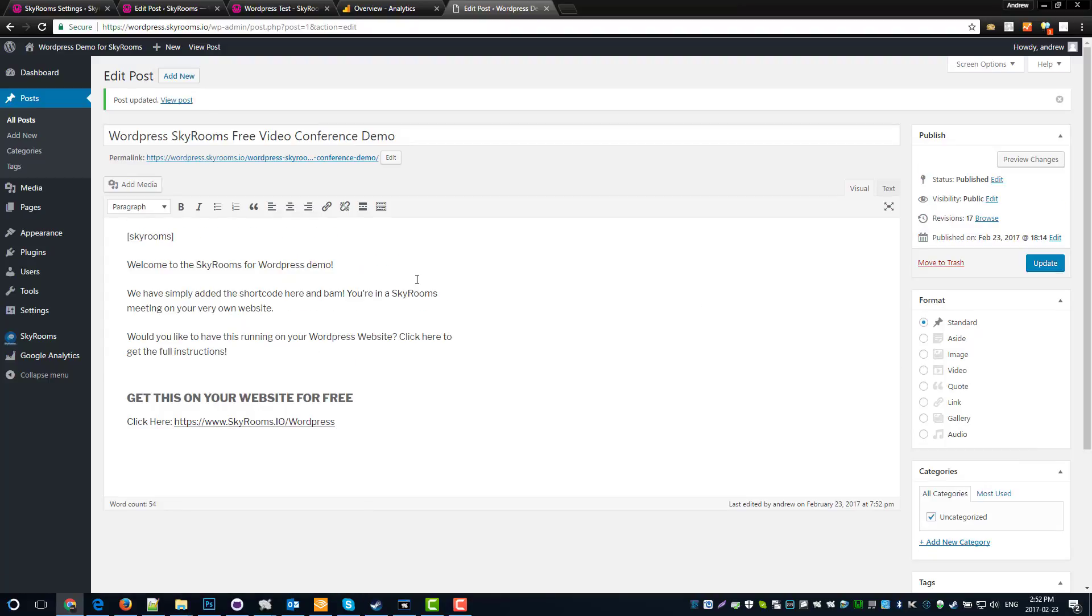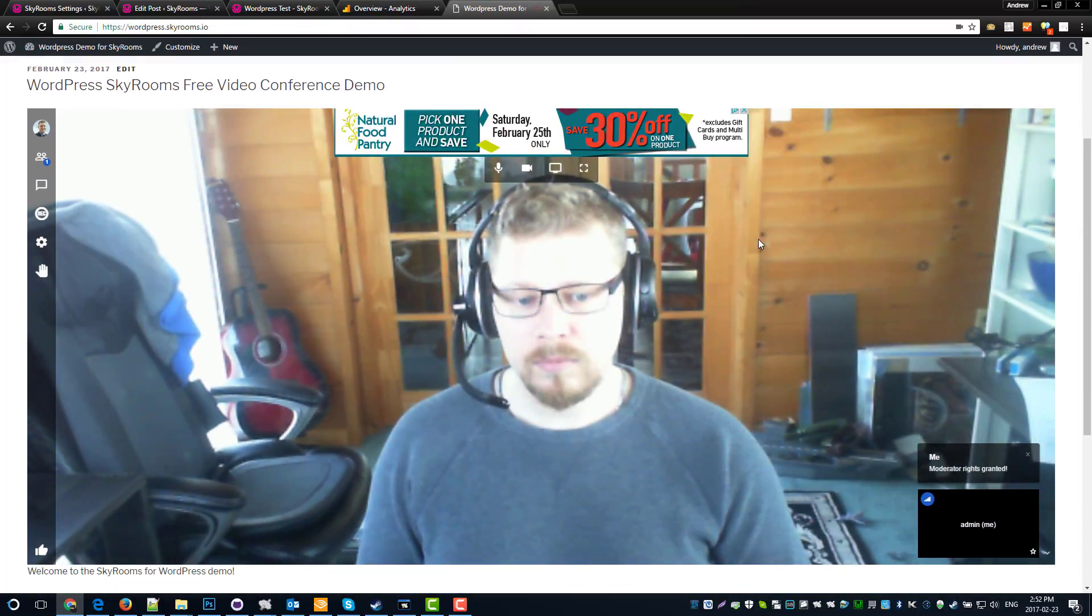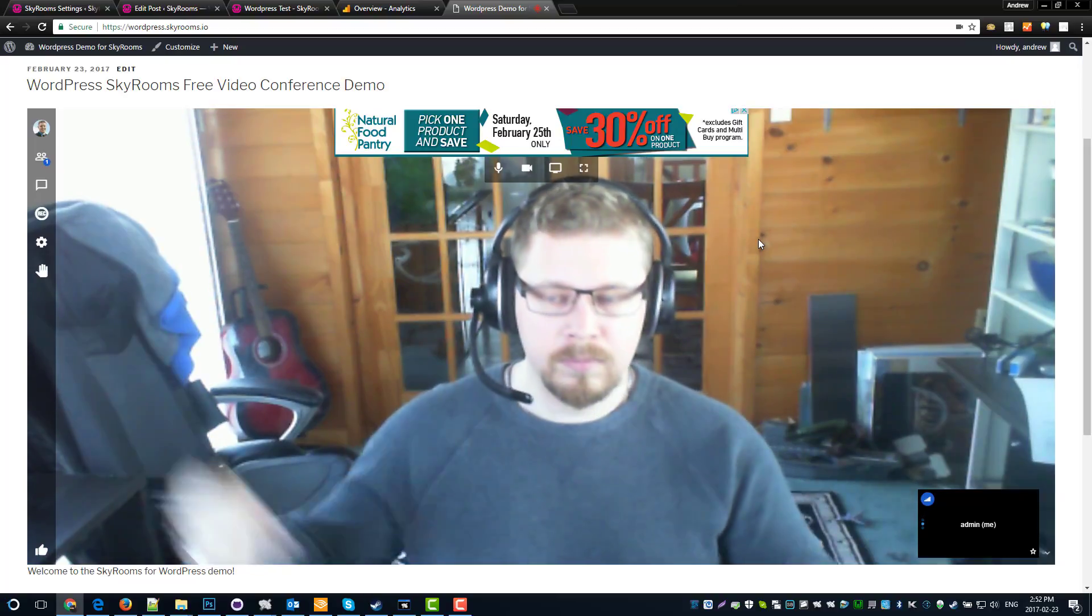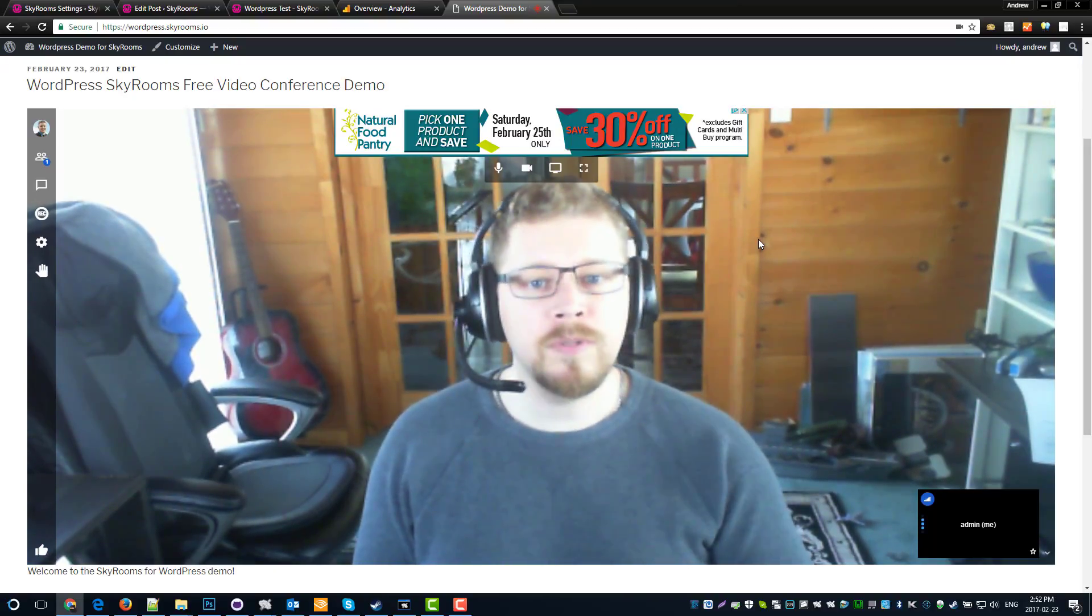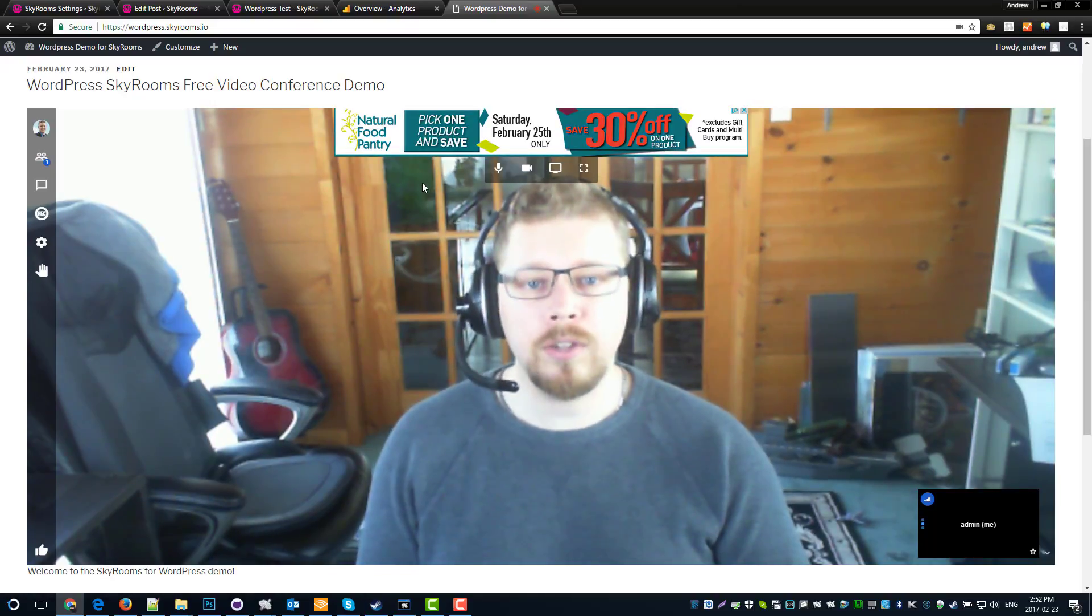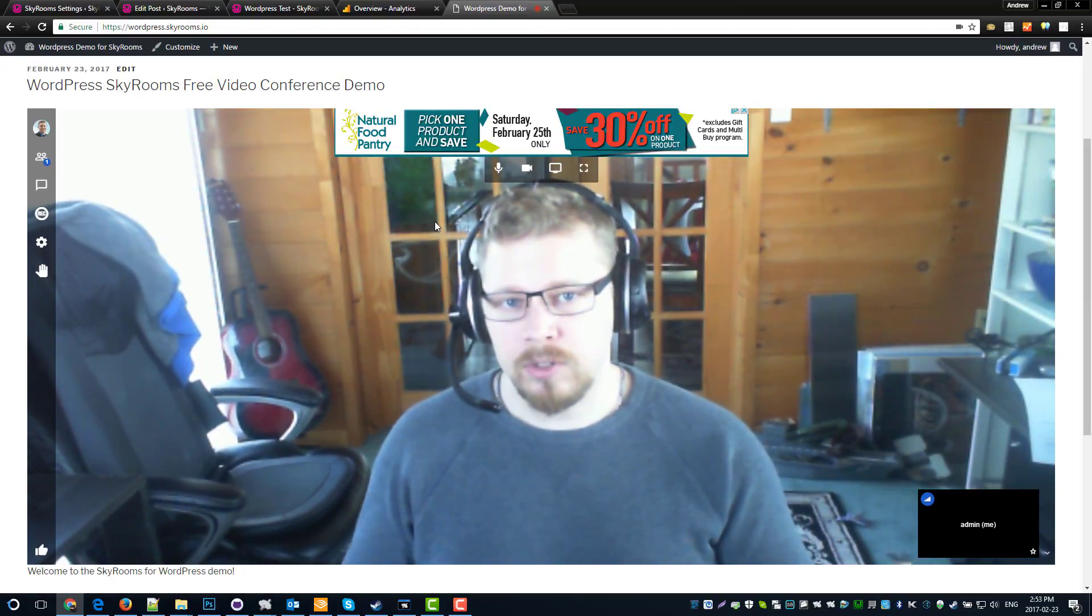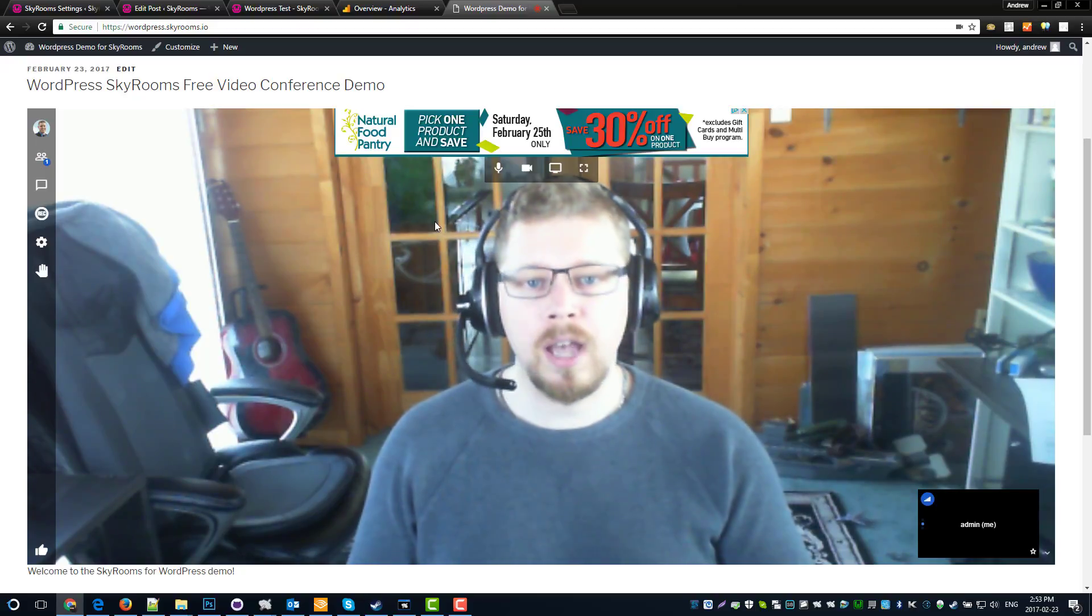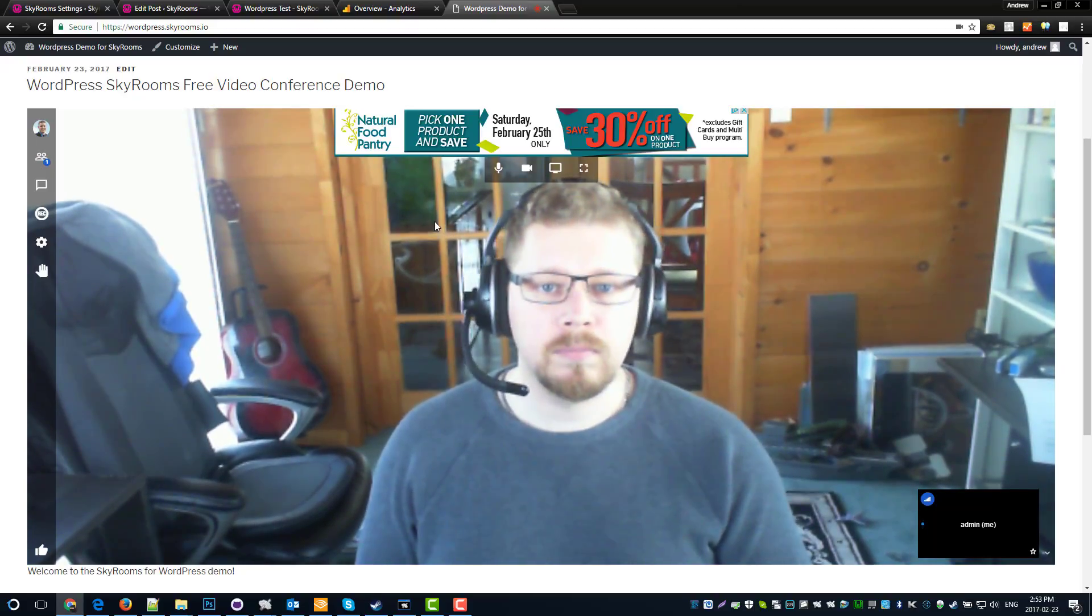It's that easy. Let's go check it out. Well, hello. Nice to see you. So welcome to SkyRooms and I hope you found this installation guide nice and easy. If you have any questions, there's tons of ways to get in touch with us. Just head over to skyrooms.io and we'll help you out.